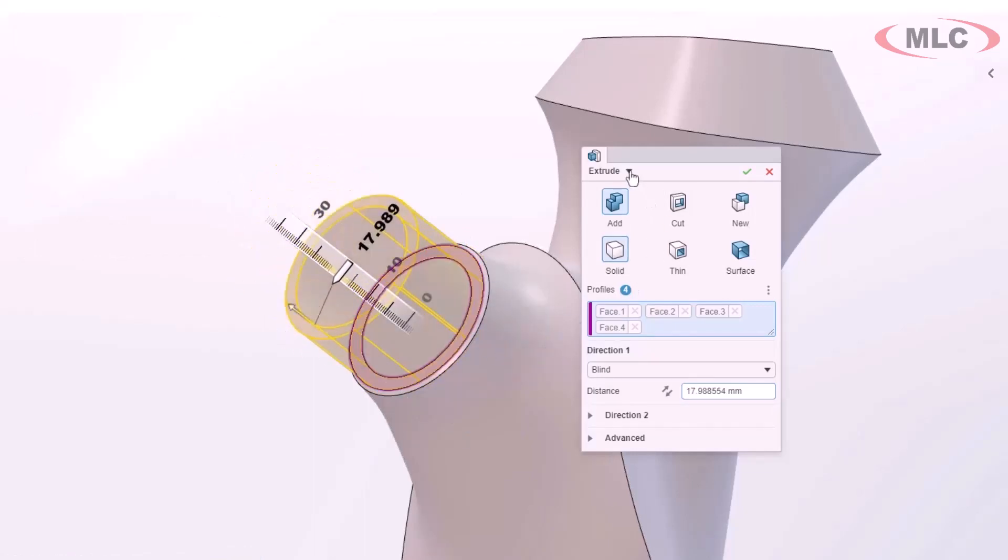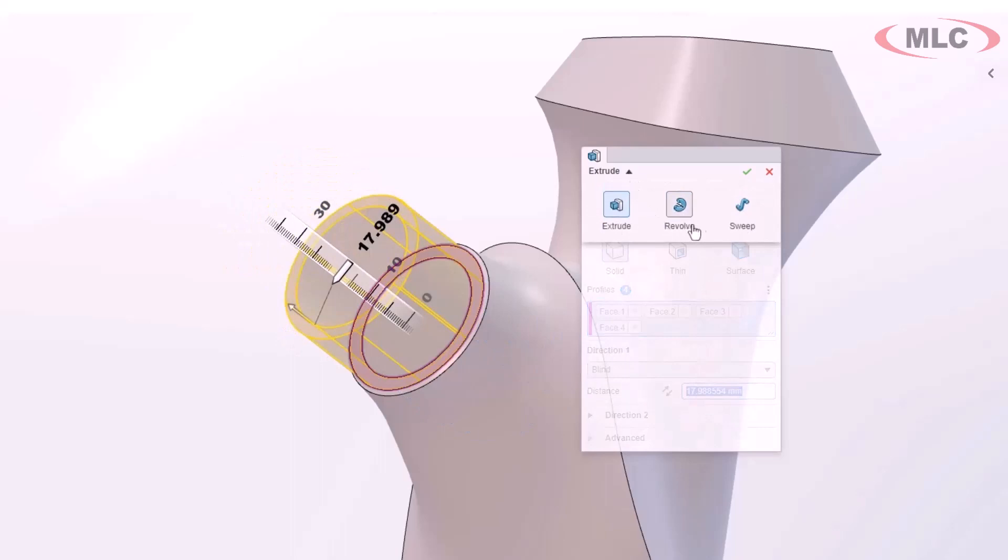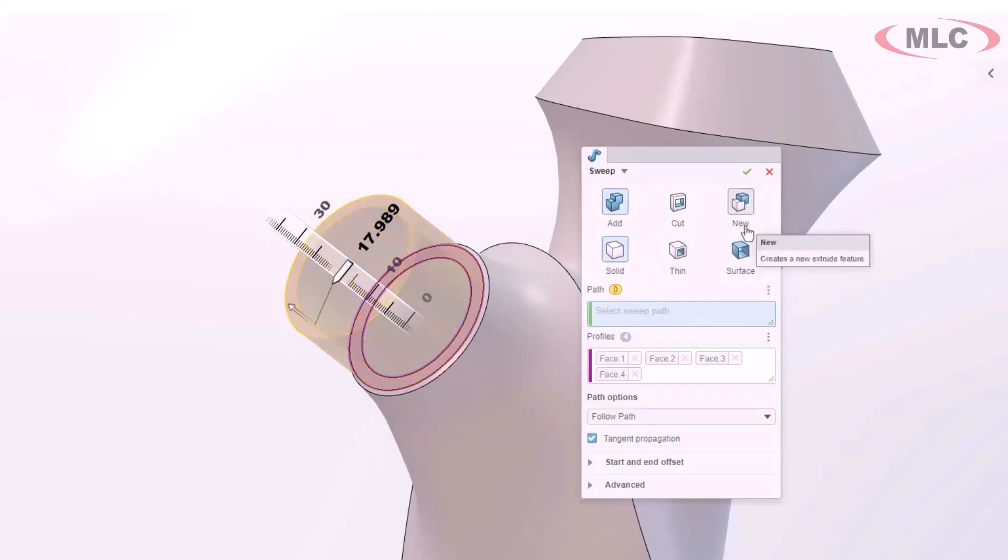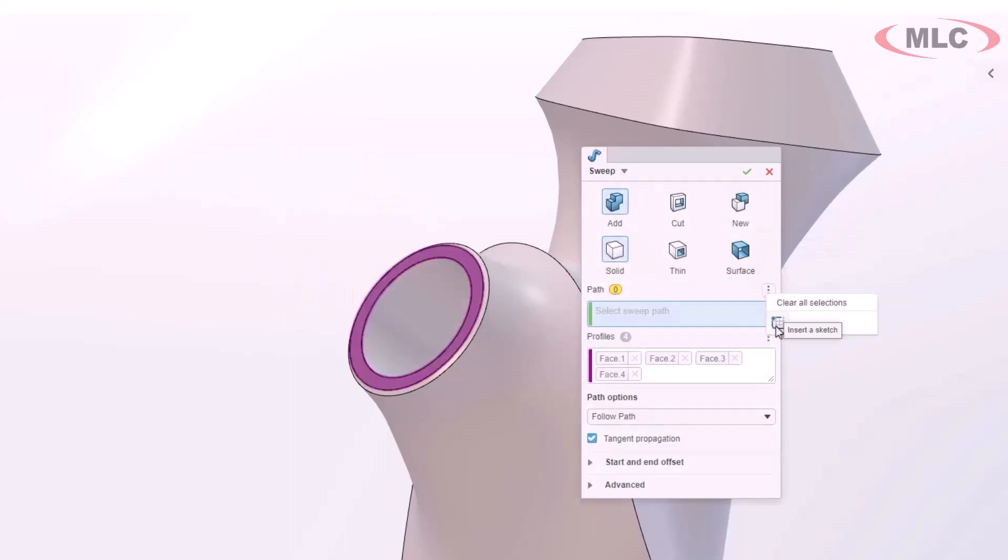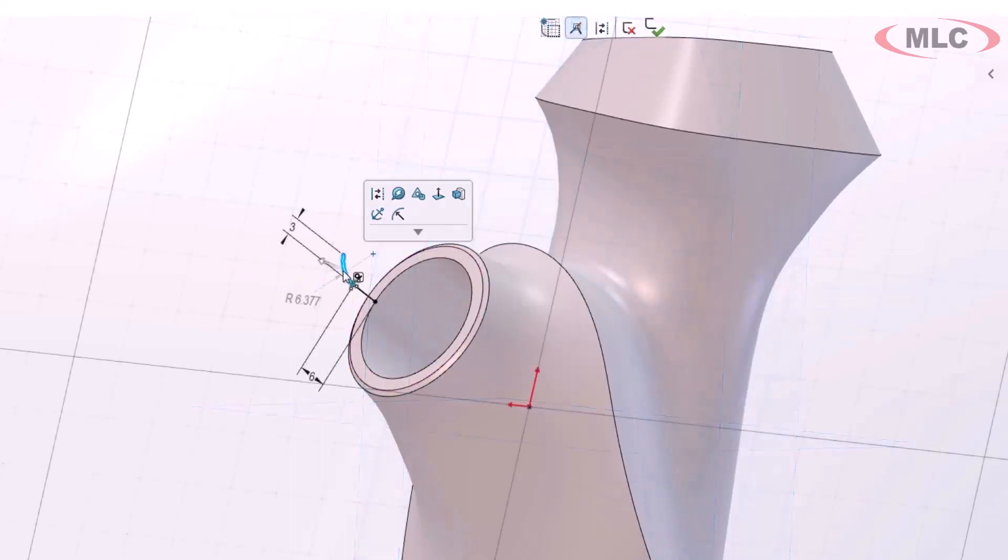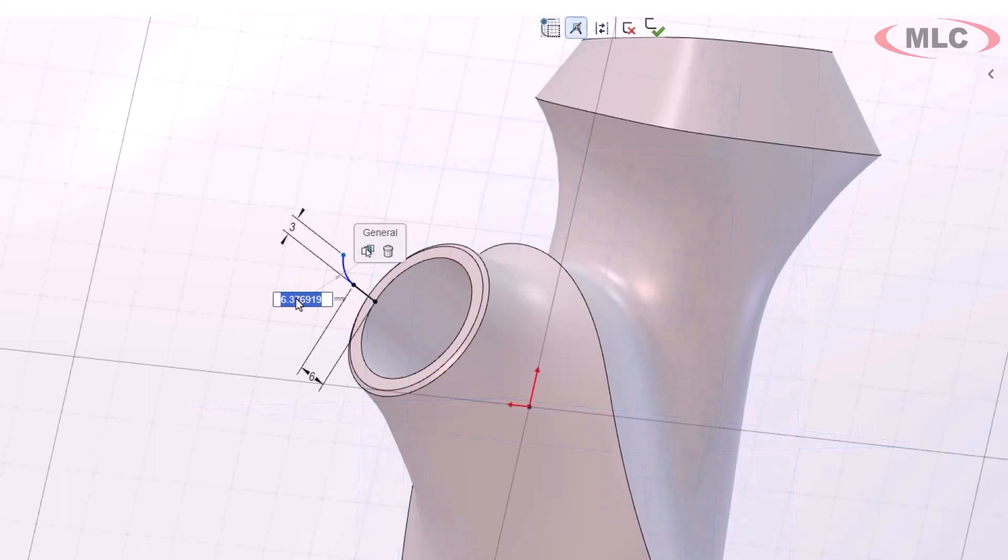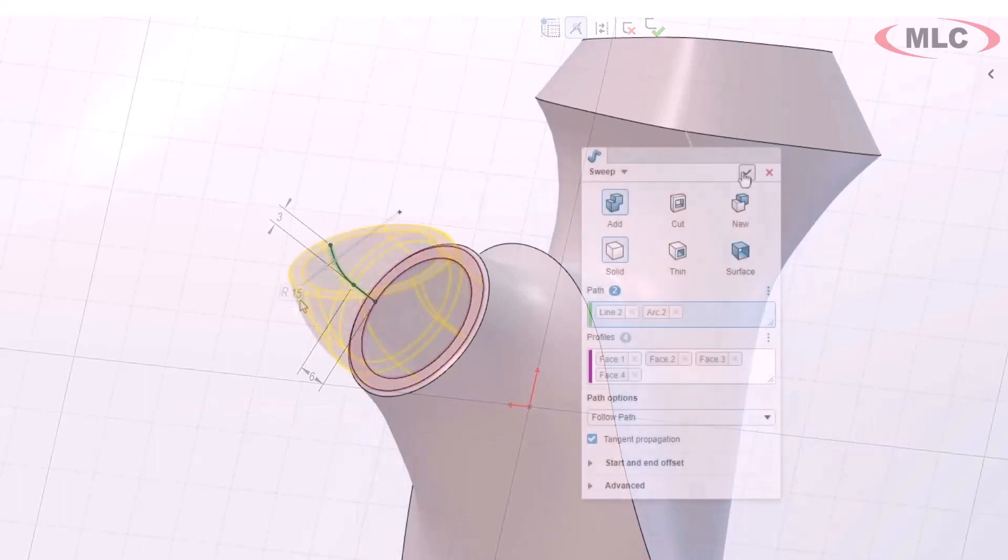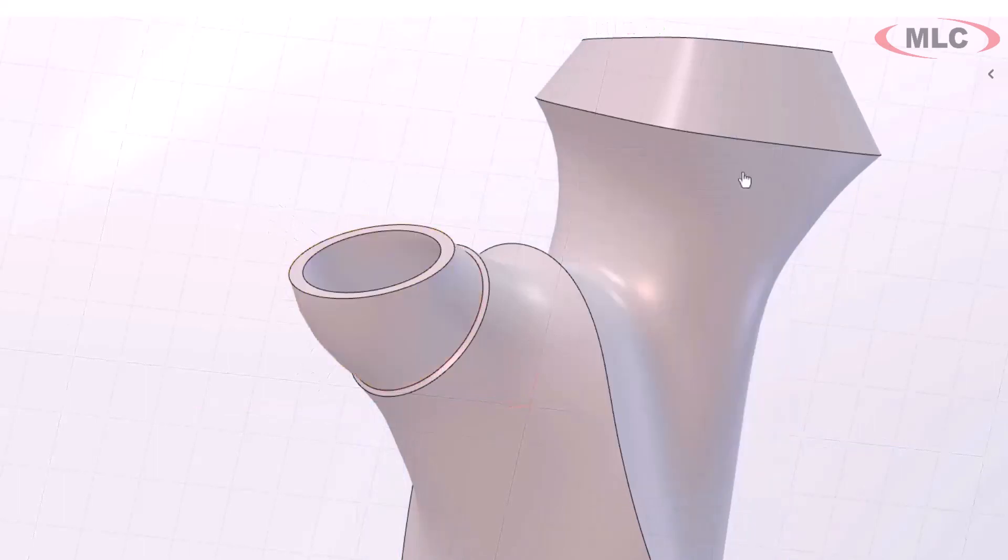I can actually toggle between extrude, revolve, and sweep without leaving the property manager. I can even stop and make a new sketch while in the middle of a command.